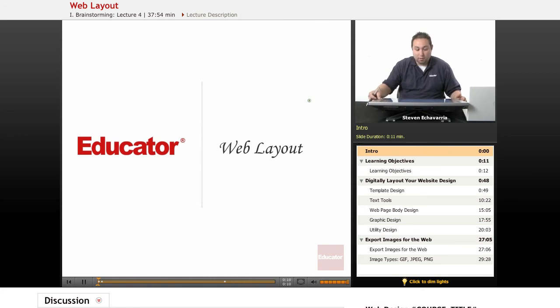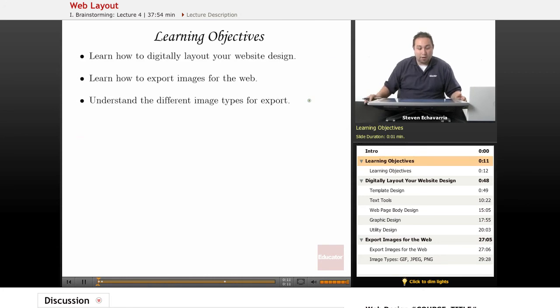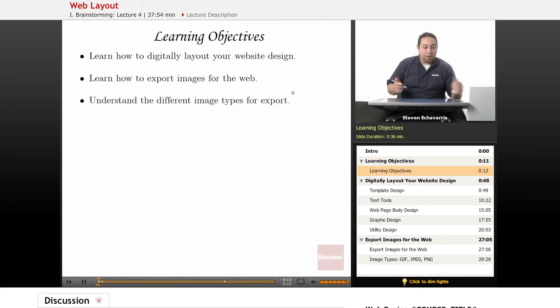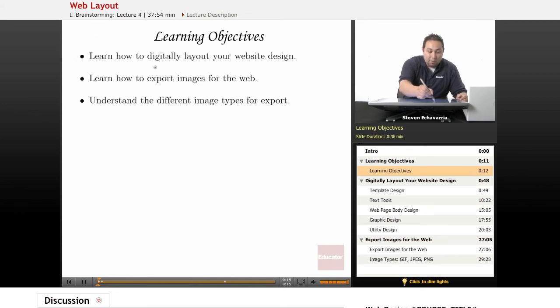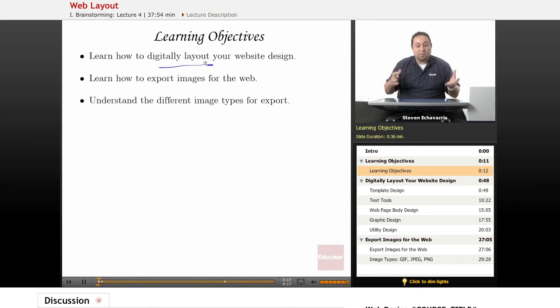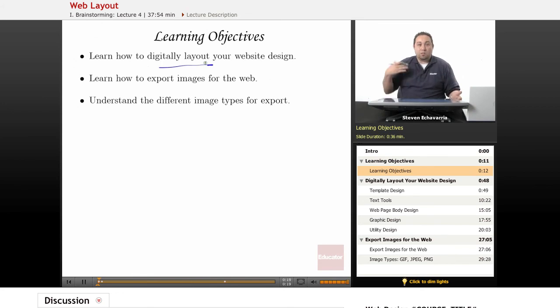Let's take a look here. Today we'll be learning basically the main part, really just getting the stuff digitally laid out for your website. As we started going through and creating, we now want to get this into an actual working environment and get the files ready.